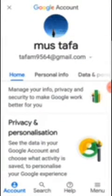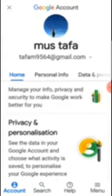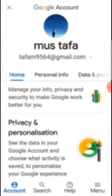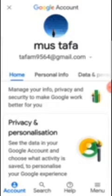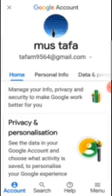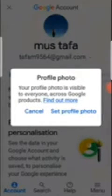This is my Google account and this is the profile I use on my Google account. If I didn't add any picture on my profile, all that would show on this round circle is the letter M — the first alphabet of your name is what will appear. But I added a profile photo, so M doesn't appear here.